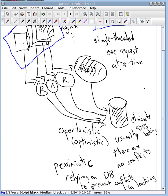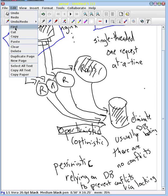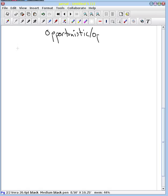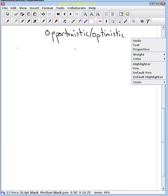Okay let's go ahead and explore opportunistic locking first. Let me go ahead and create a new page here. So we're going to look at opportunistic or optimistic locking.